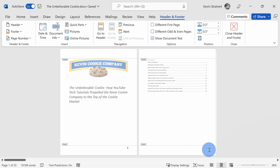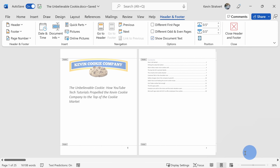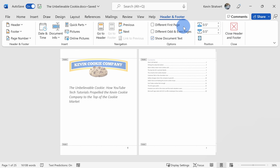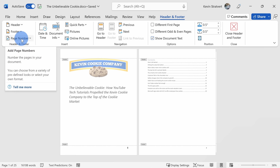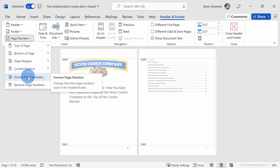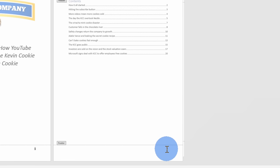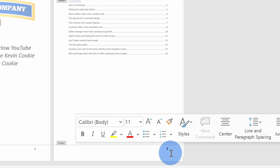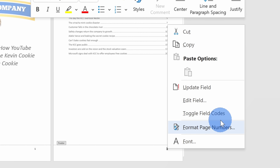Now that I've inserted some page numbers, I want to format what these page numbers look like. With the footer selected, I have a new tab up on top called Header and Footer, and over on the far left-hand side, here once again we see that same Page Number dropdown. When I click on this, we have the option to format the page numbers. Alternatively, you could also double click on the page number and then right click, and here you have that same format option.